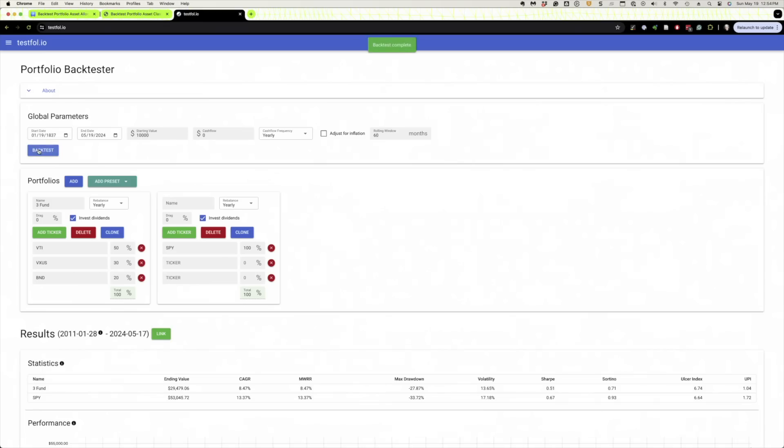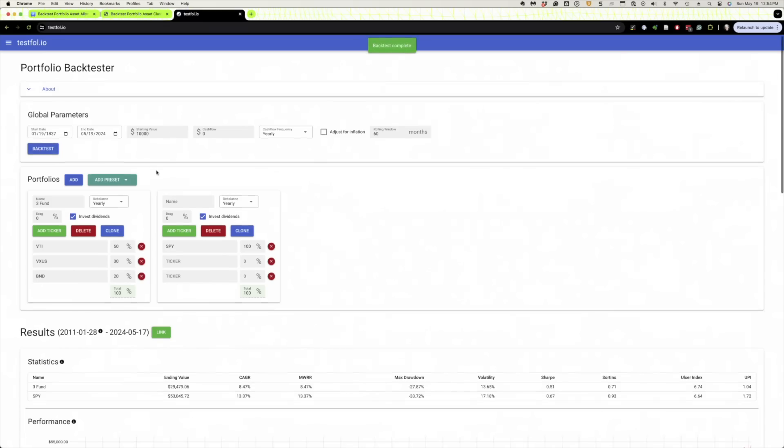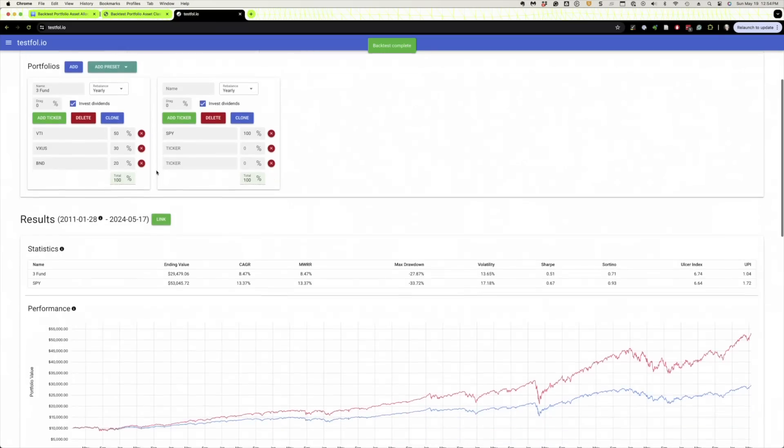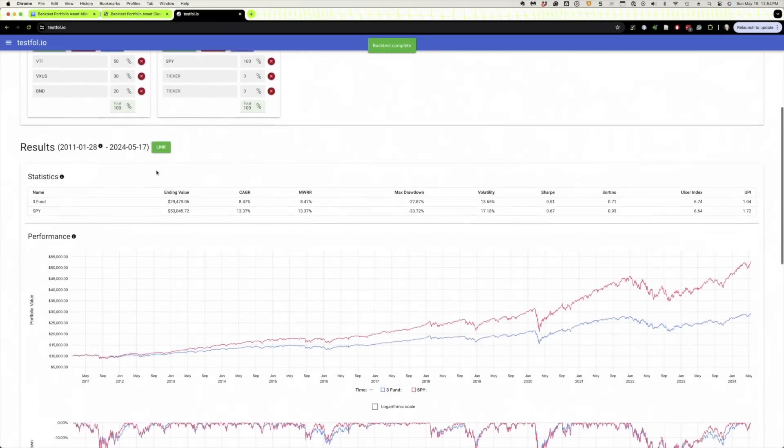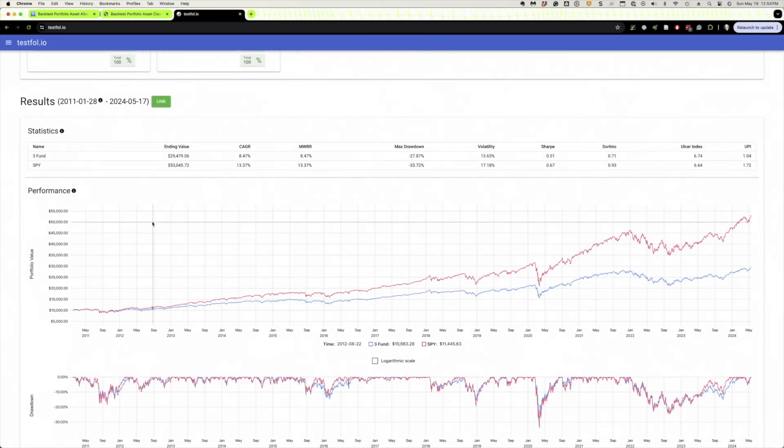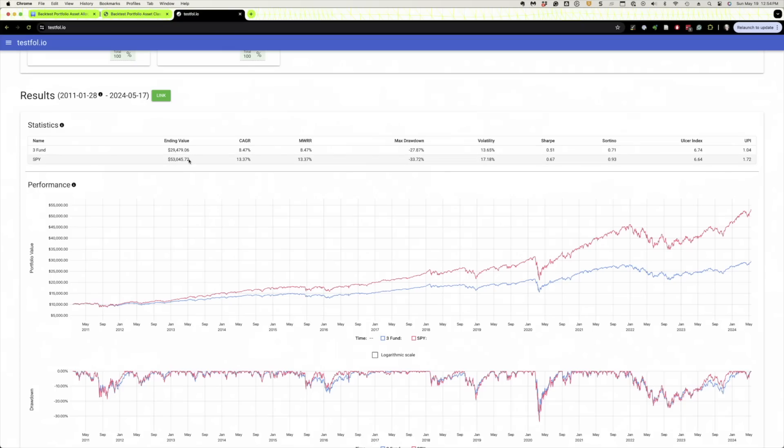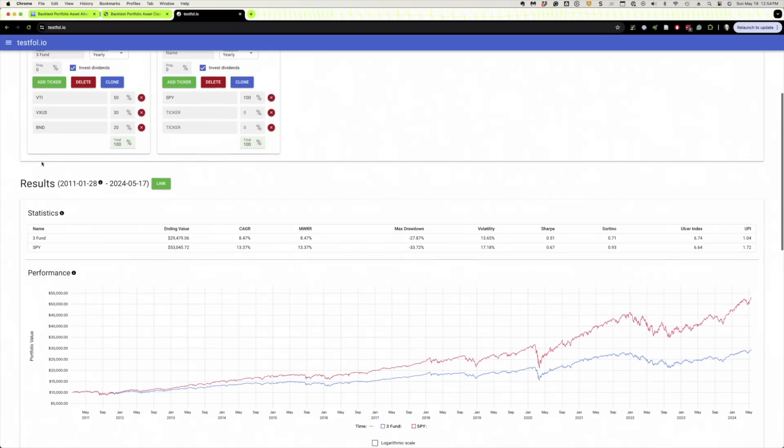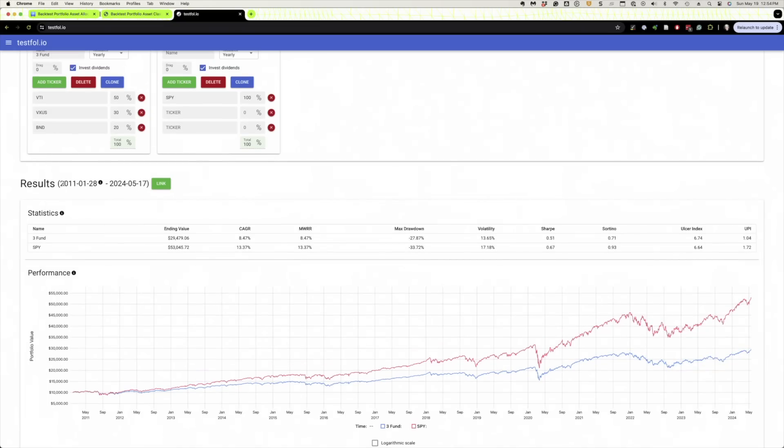So the output's very similar to Portfolio Visualizer. In some ways, maybe similar to the old version. We've got the two funds. Of course, the S&P 500 portfolio outperforms because there's no bonds and International hasn't done as well lately. Notice, by the way, their data goes back to 2011, not to 1837, as it turns out.